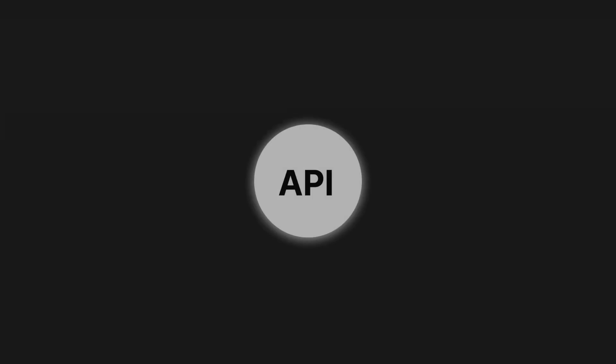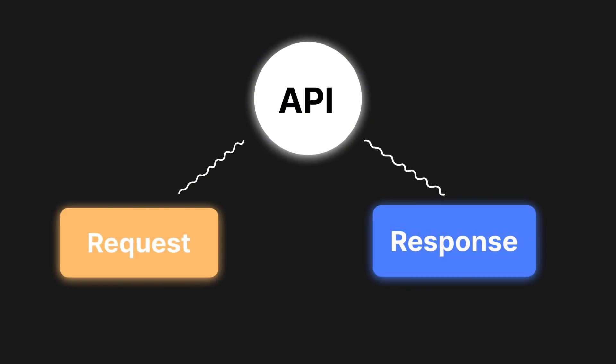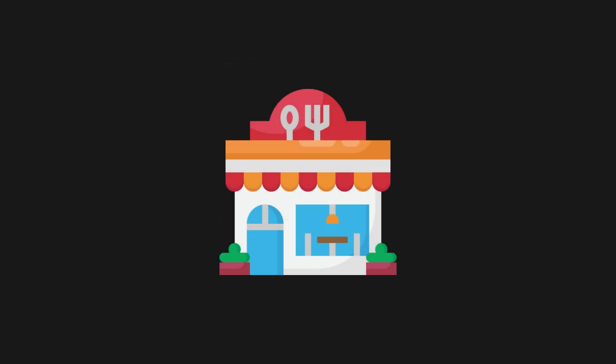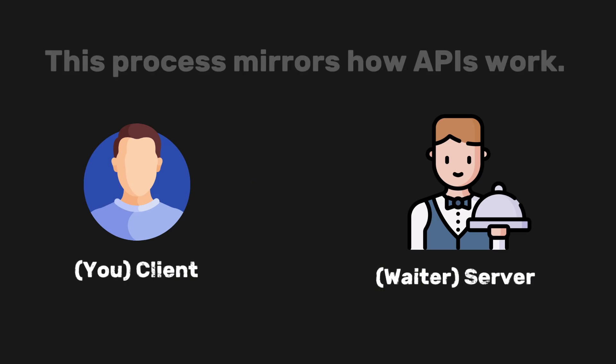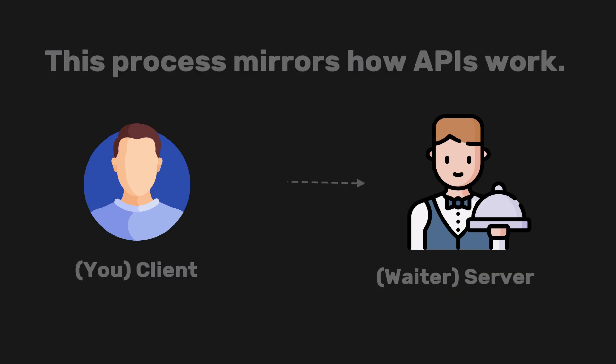In the context of an API, a request and a response are two essential parts of communication between a client, such as a web browser or mobile app, and a server, which is the backend application. Requests are typically made in routes, such as page.js or specific API route files. Imagine you're at a restaurant.